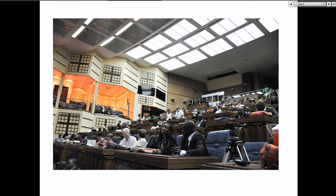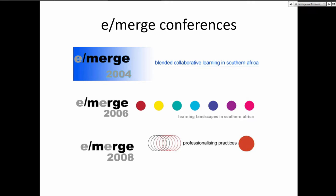We also started to notice that across South African universities we weren't really talking with each other much about educational technology, either in a research or practice way, because we all had our preferred connections with universities and colleagues in the US or Europe. So we needed to pull some of those conversations together. And we faced the generic challenge all conference organisers face: how do we develop a conference responsive to the passions of delegates and support powerful learning by people with multiple levels of experience?